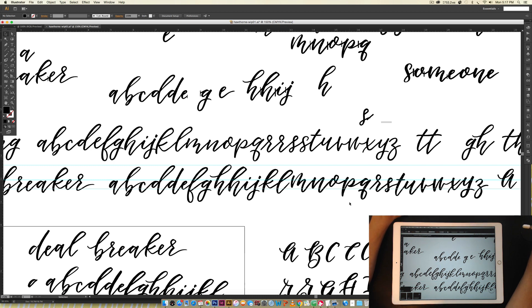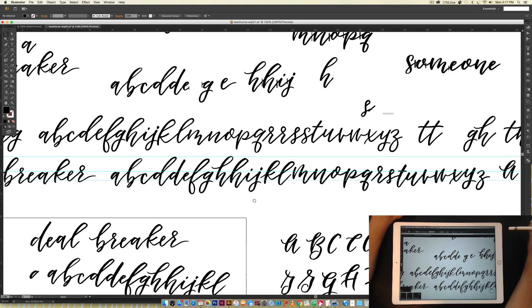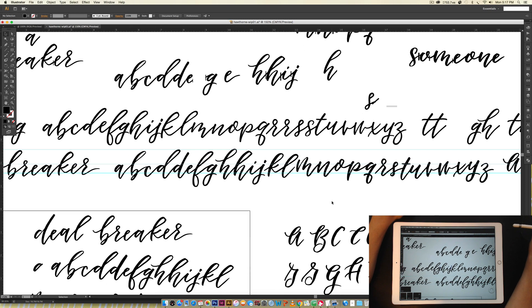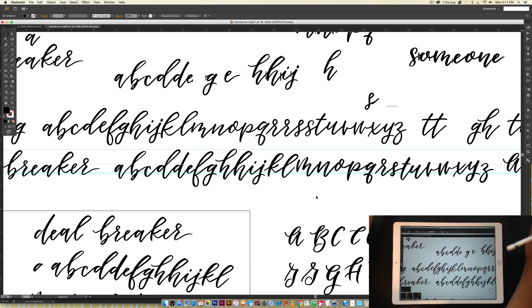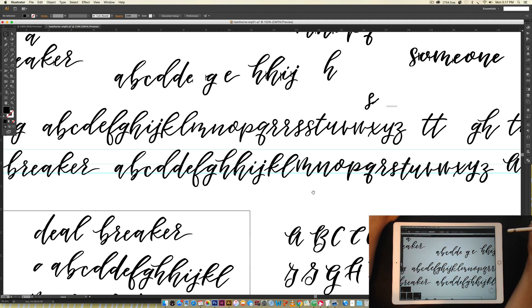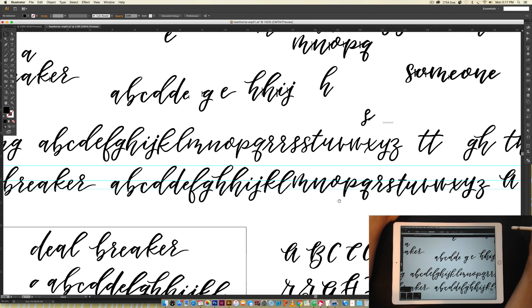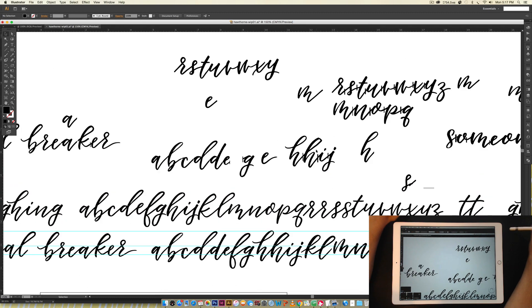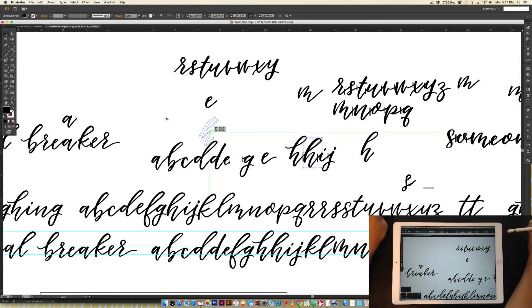I save a bunch of different files as I'm going. So this is one of the first files that I saved when I was still experimenting and figuring out how thick I wanted my strokes and how thin I wanted my strokes and getting all my angles right and letters correct.